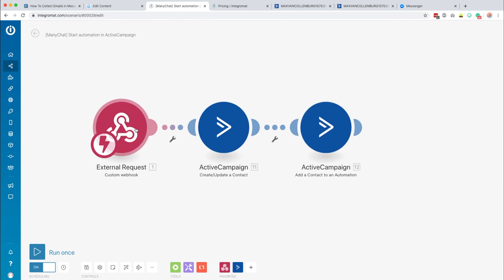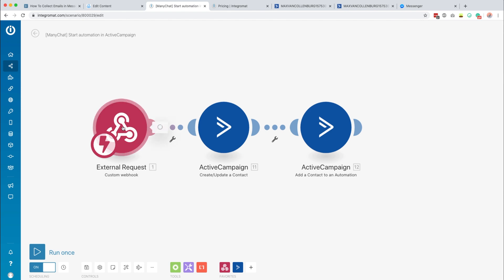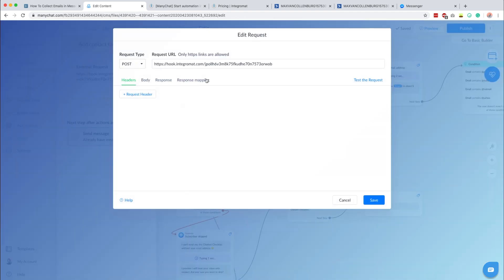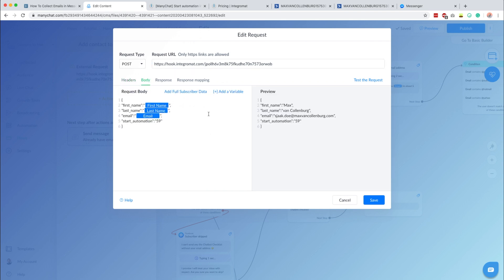When you create a new webhook you get a little modal window. You add a new webhook by clicking the button, copy the URL, then go back to ManyChat to your external request, paste it in the request URL, and make sure to set this to POST. Then we set what we want to send over to Integromat: the first name, the last name, the email address, and the automation that we want to start.